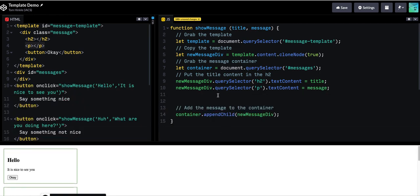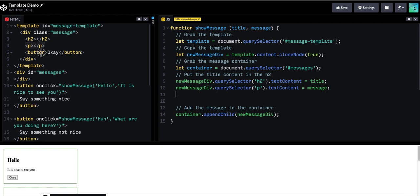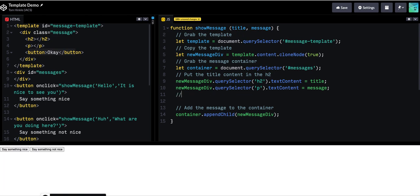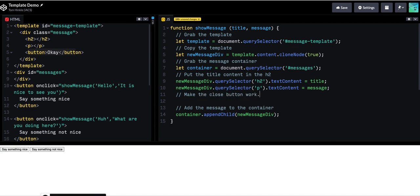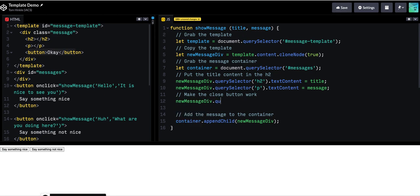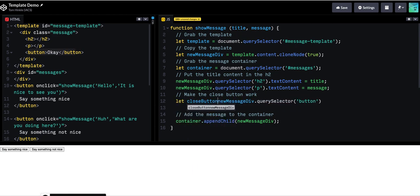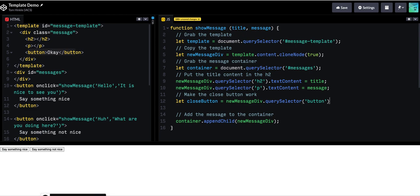Last step would be to go ahead and connect that close button. So there's my button. And I can write a line here that would say new message div query selector button. I've only got one button. So I'll just query it that way. Save that as a close button.